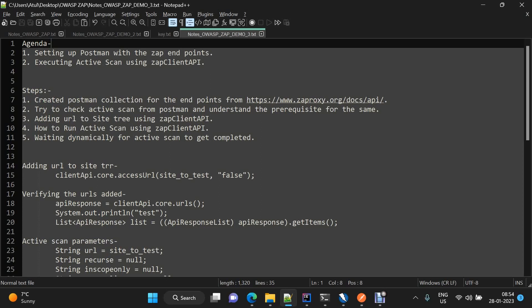Hello everyone, welcome to the third video of automated security testing using ZAP series. In the first two videos, we discussed how to perform the passive scan using the ZAP client API. We also went through the reporting capabilities of ZAP client API in detail.